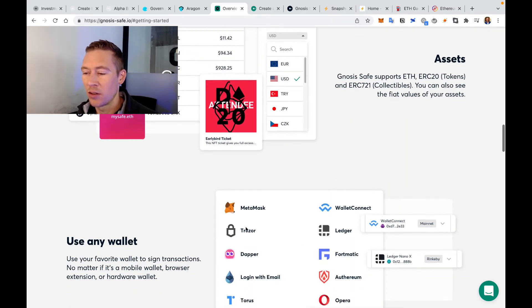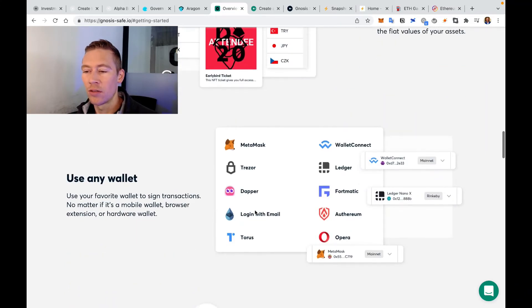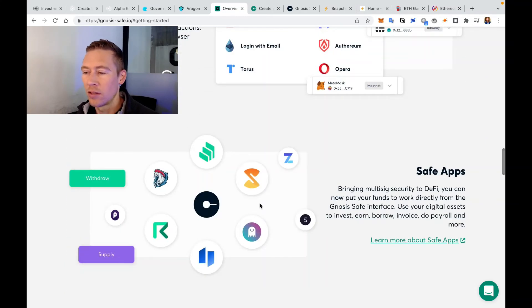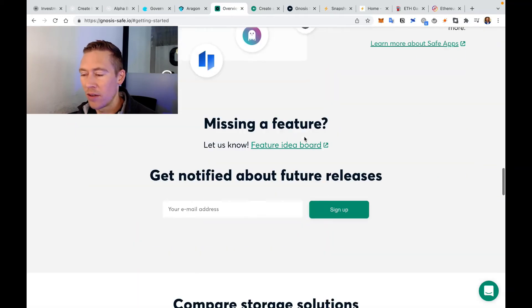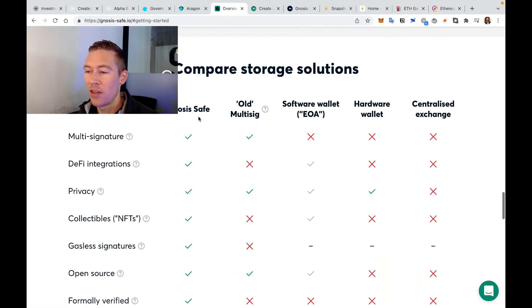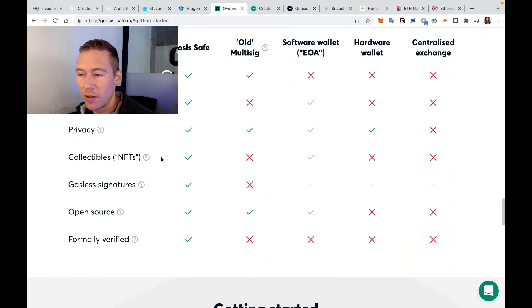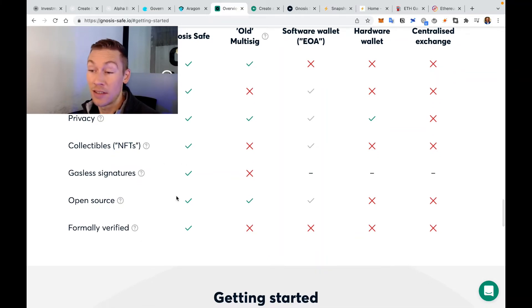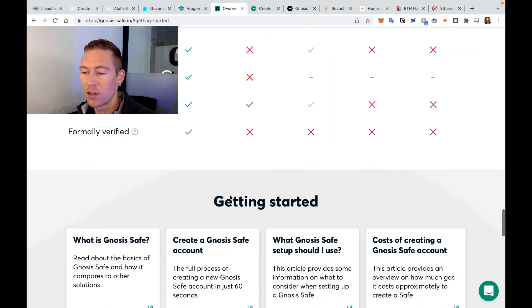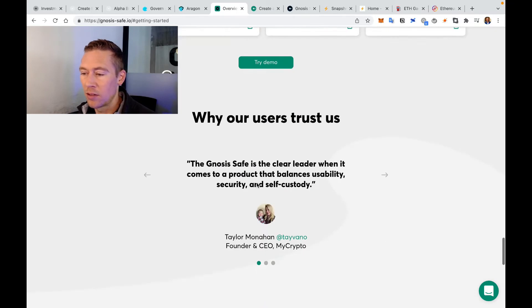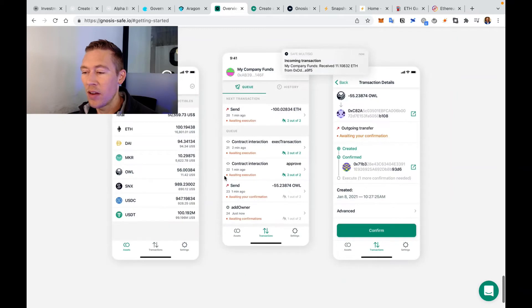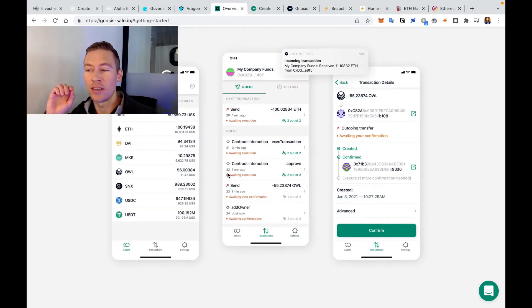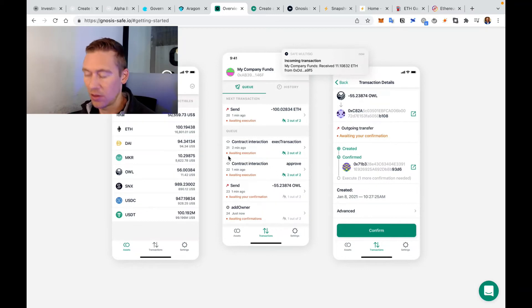You connect it to MetaMask, Wallet Connect, Ledger, all sorts of wallets. And they have a bunch of different apps that are actually connected with it. This is interesting - they have DeFi integrations, gasless signatures. So you're not doing anything with Ethereum. It's open source, formally vetted. And they even have an app, so when these multi-sig things pop up, you can then confirm via the app, which is super cool.